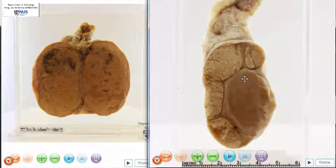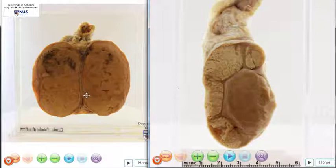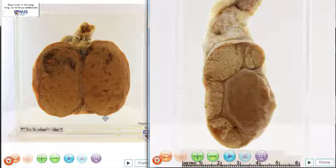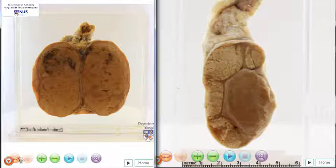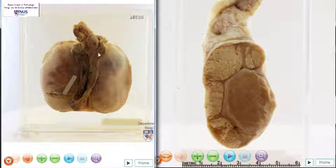So this is an example of TB involving the epididymis, as contrasted with a primary germ cell testicular tumour, which causes pretty much homogeneous expansion of the testis by this lobulated, fleshy, tan-brown tumour mass. And in this case, the epididymis here still appears grossly normal.